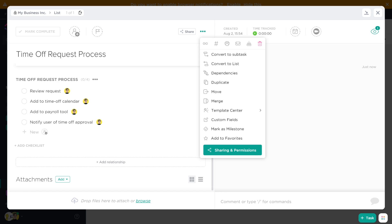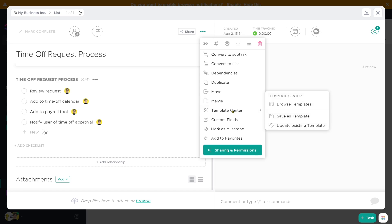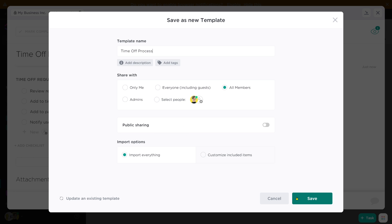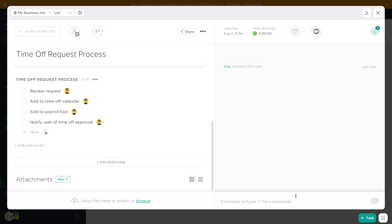Once you're done with that, save that task as a template called 'vacation time processing' or something like that. Once you have your vacation time process saved as a task template in the ClickUp template center, we can go ahead and start using that template.